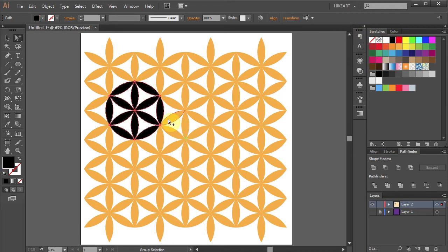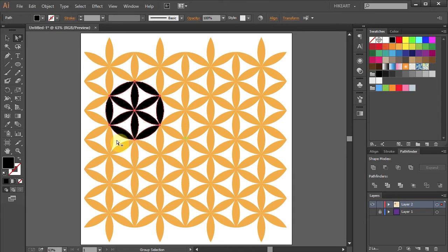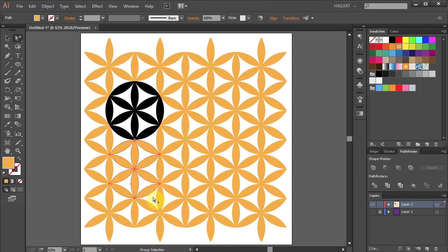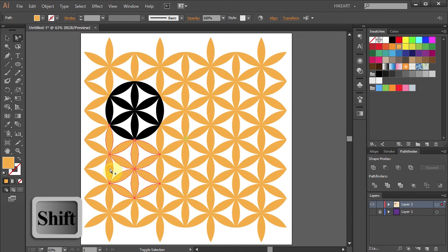Now let's do the same with the two overlapping circles. Just click, hold and drag a box to select all the segments at once. And let's add these two segments.